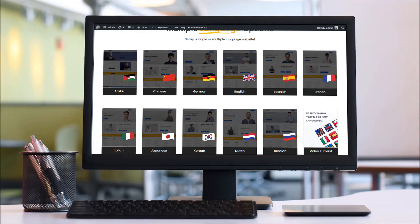Hi guys, welcome back to the PremiumPress video tutorial. Today I'm going to show you the language options within your PremiumPress theme and help you set up translations for your PremiumPress website. Let's get started.